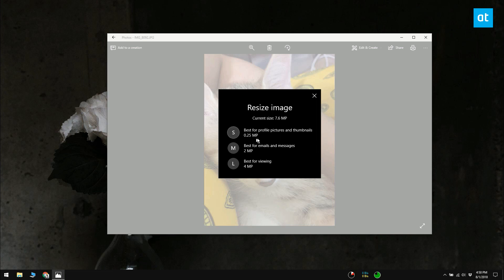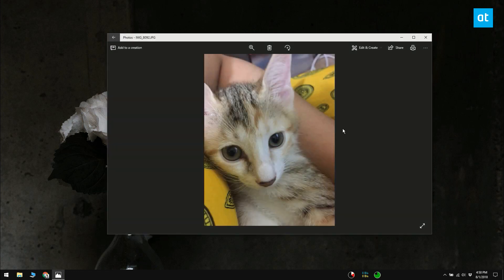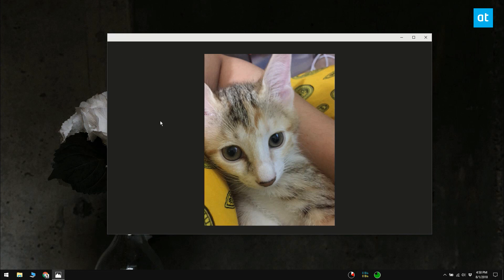The three options let you resize photos for a profile picture, for emails and messaging, and for viewing. Based on the original disc size of the photo, it will tell you what size you can expect once the image has been resized. The resize options vary based on the original image and its dimensions.